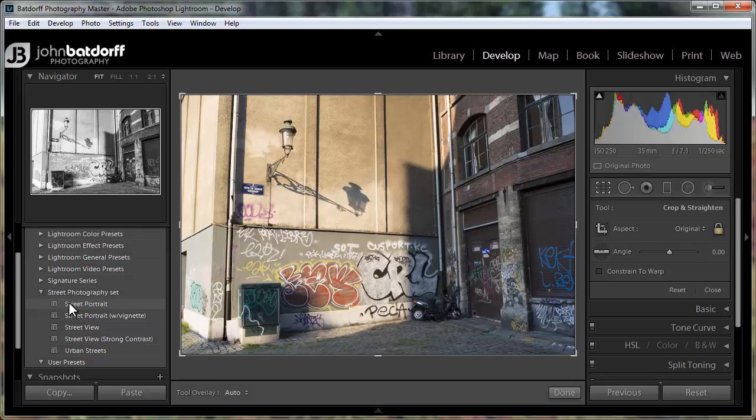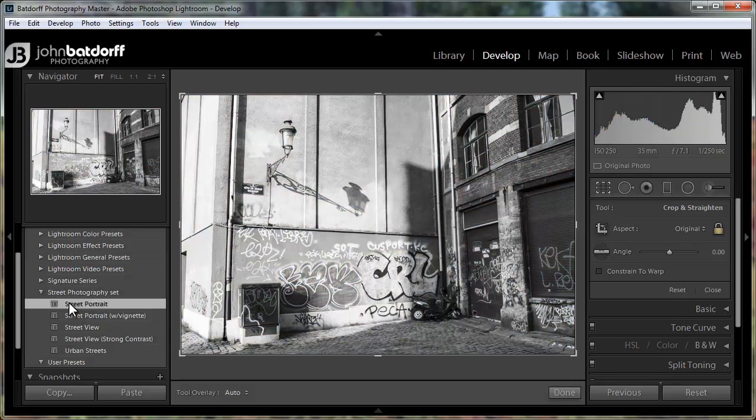I'm going to start with the Street Portrait preset. This was originally designed for portraits, but like all presets you can use them for any number of things — it's basically just a starting point. So we're going to close this off.